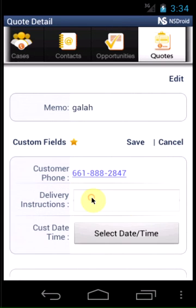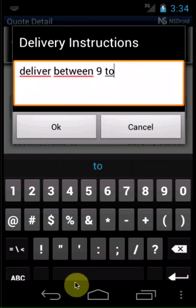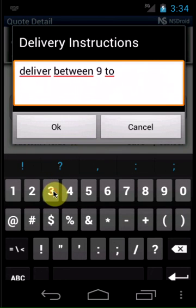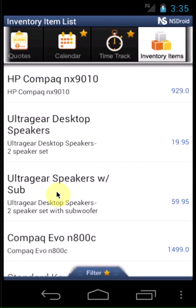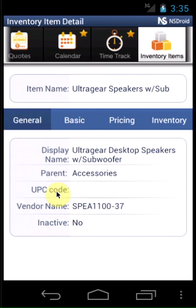Custom fields allow you to add information specific to your business. Access inventory lists and view details of inventory items.